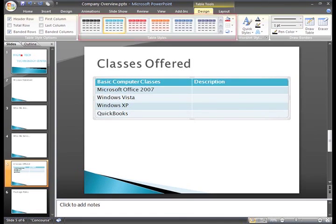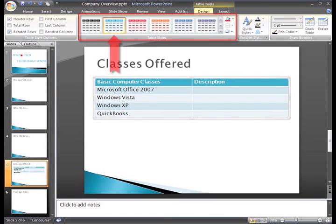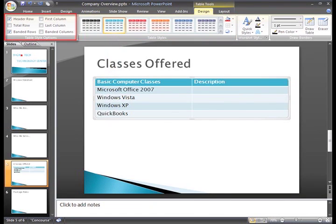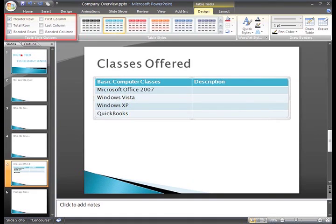We can see on the Design tab the table that is selected in the Table Styles group. In the Table Style Options group, you can see that Header Row is selected, which is why the table on our slide has a different color from the first row.